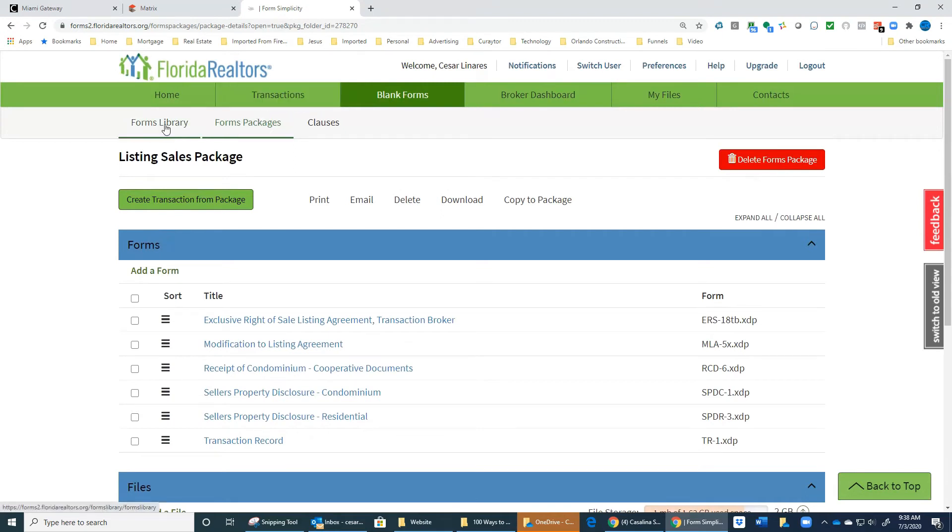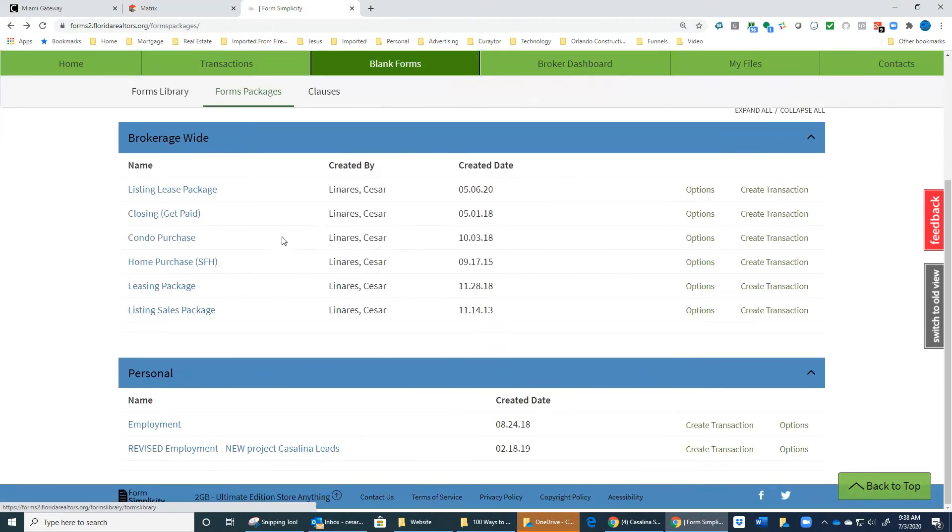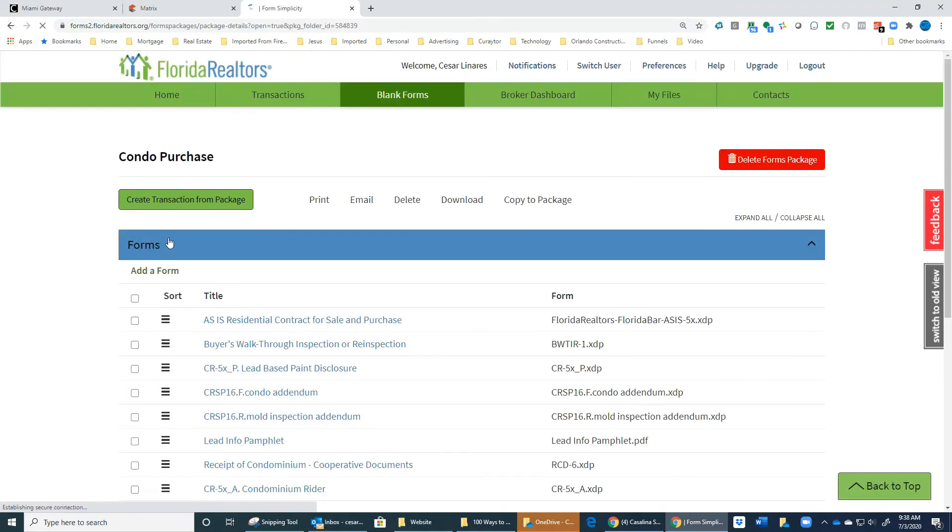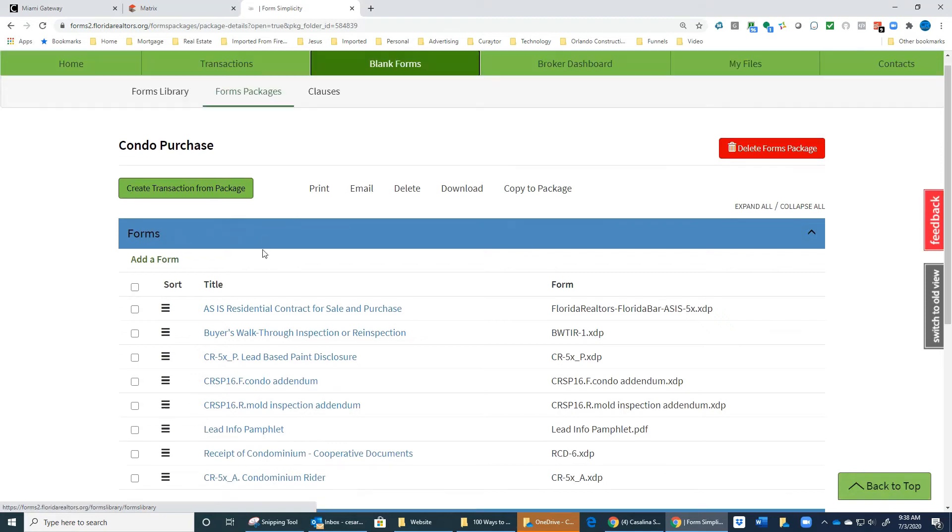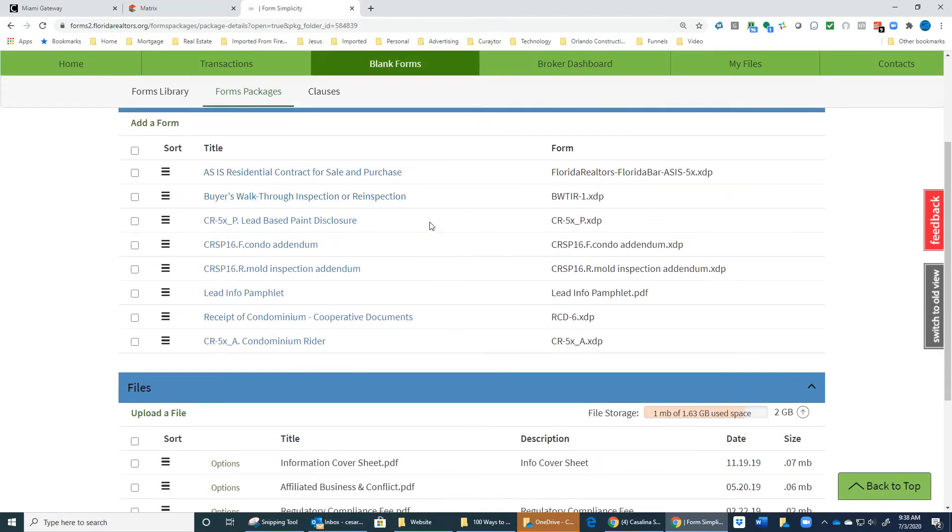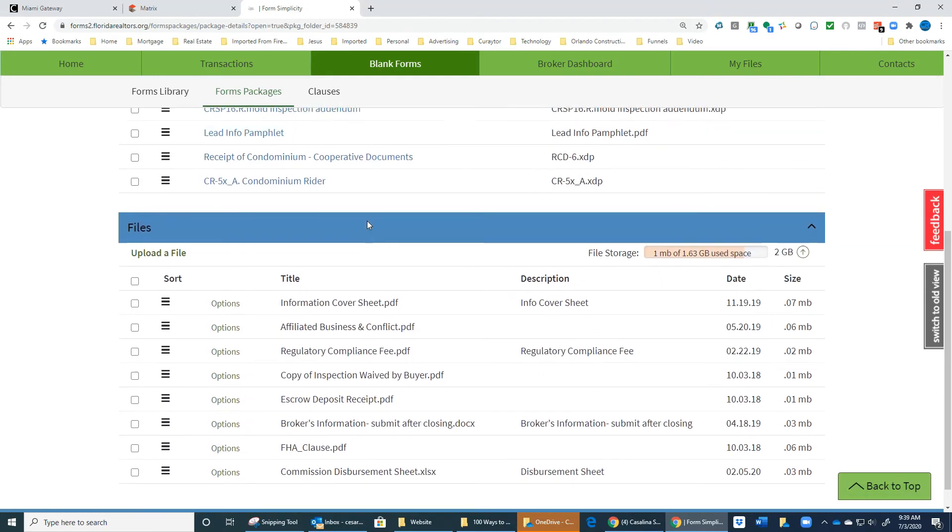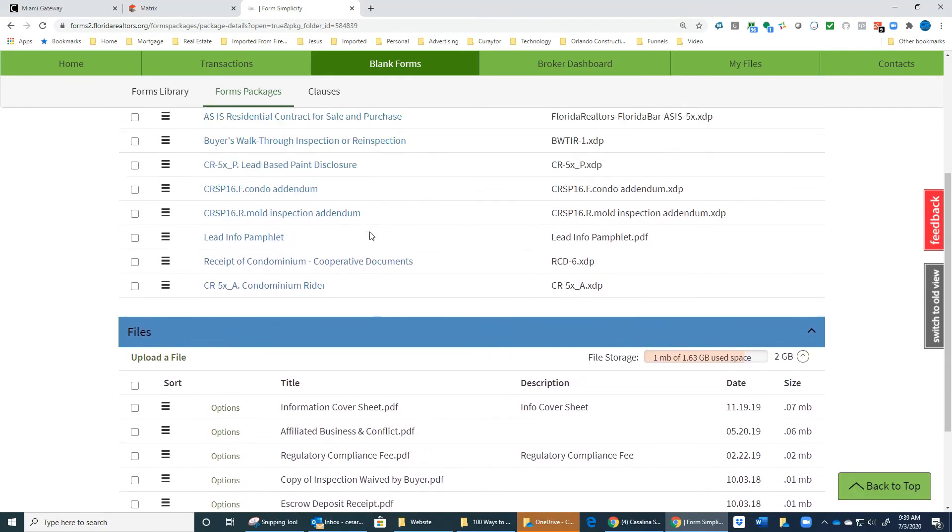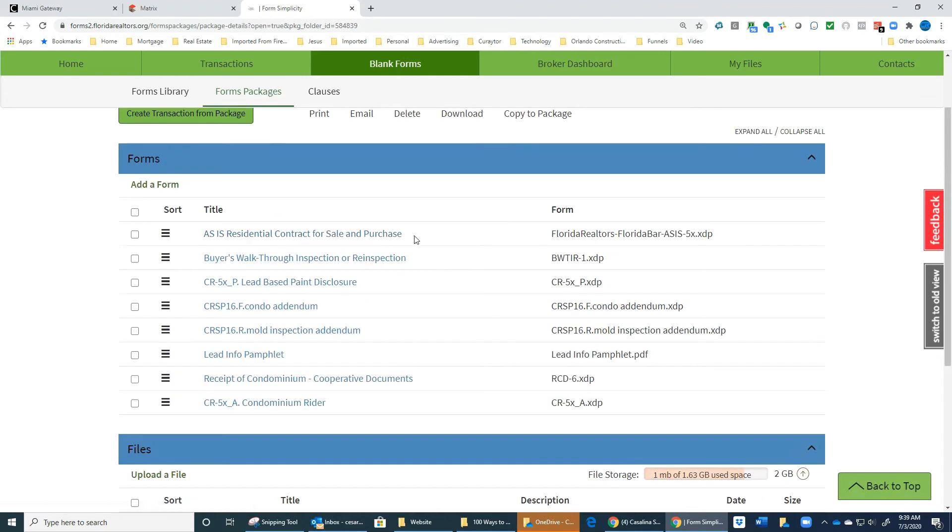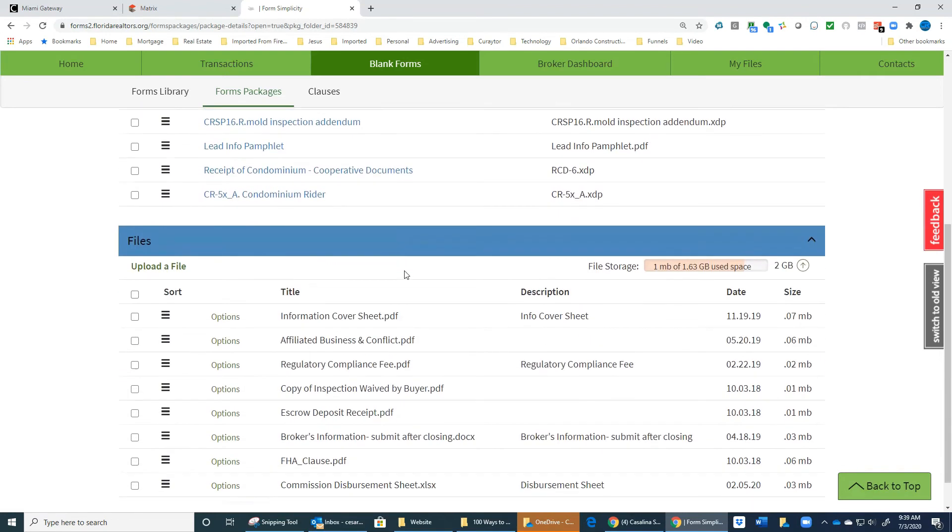Let's look at the condo purchase package. If you're representing a client that is buying a condo, you're going to need your contract, a condo addendum for that. If the property was built prior to 1978, you're going to need lead-based paint disclosure.